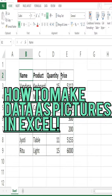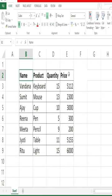In today's short video, we are going to see that you can save your data as an image in Excel.